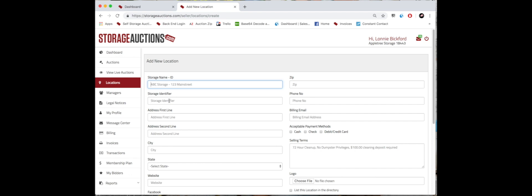The storage unit or storage facility is in. Put the address, the city here, select the state, and scroll down a little bit further.